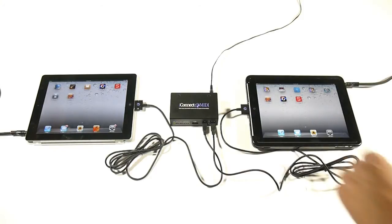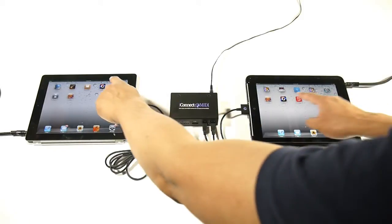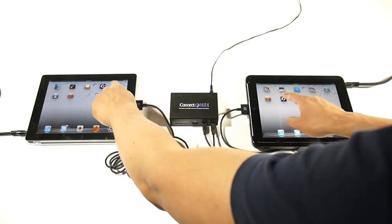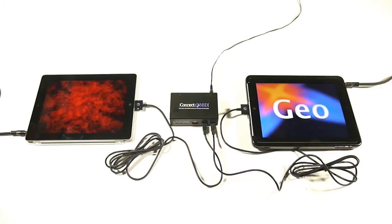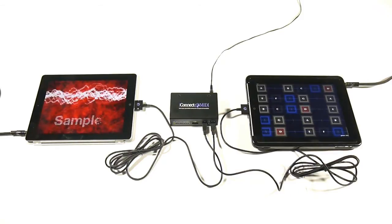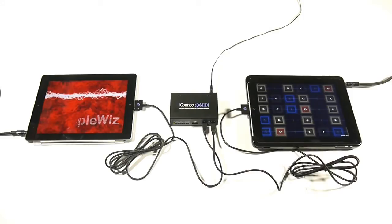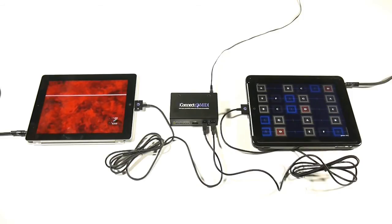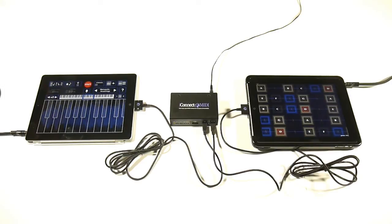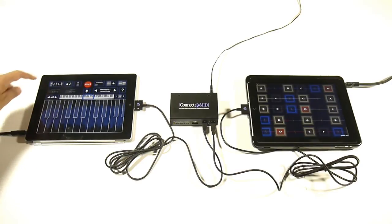Next let's start up our apps. One of the first things you want to set within the apps is to ensure that the MIDI channels are matching and that you're sending and receiving MIDI data through the correct ports. This is especially important on the iOS device that's receiving MIDI data.